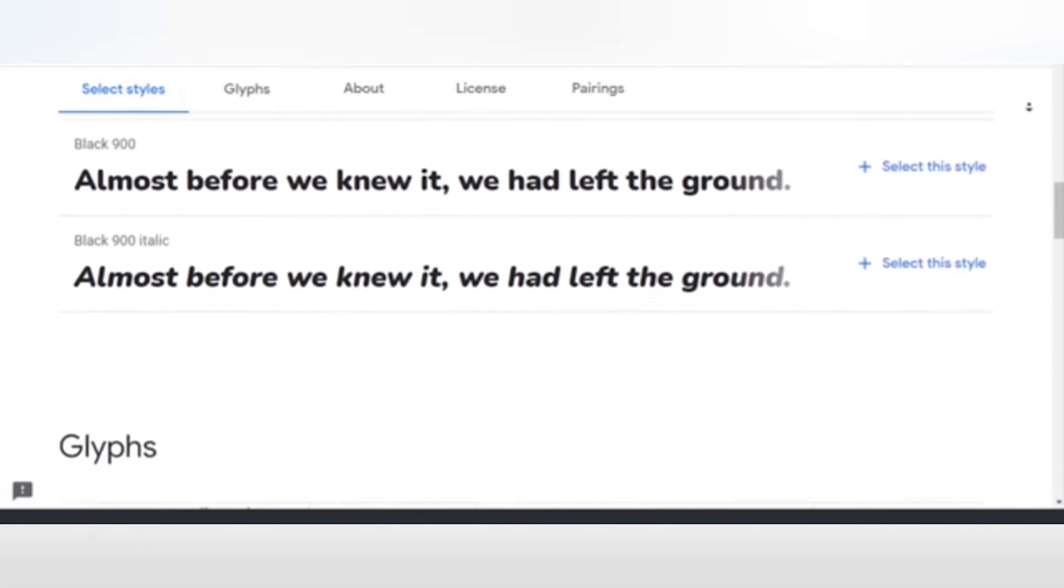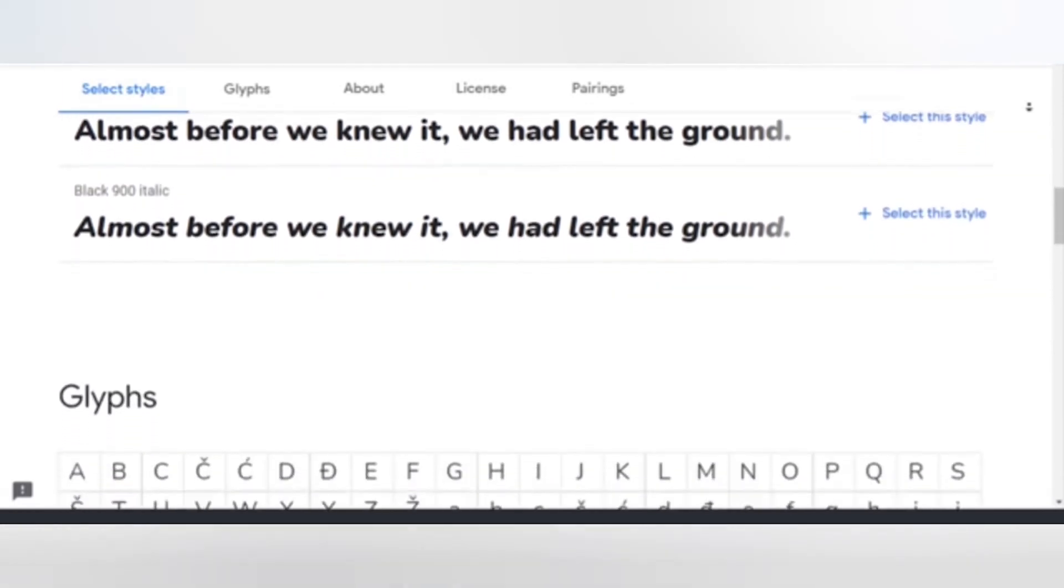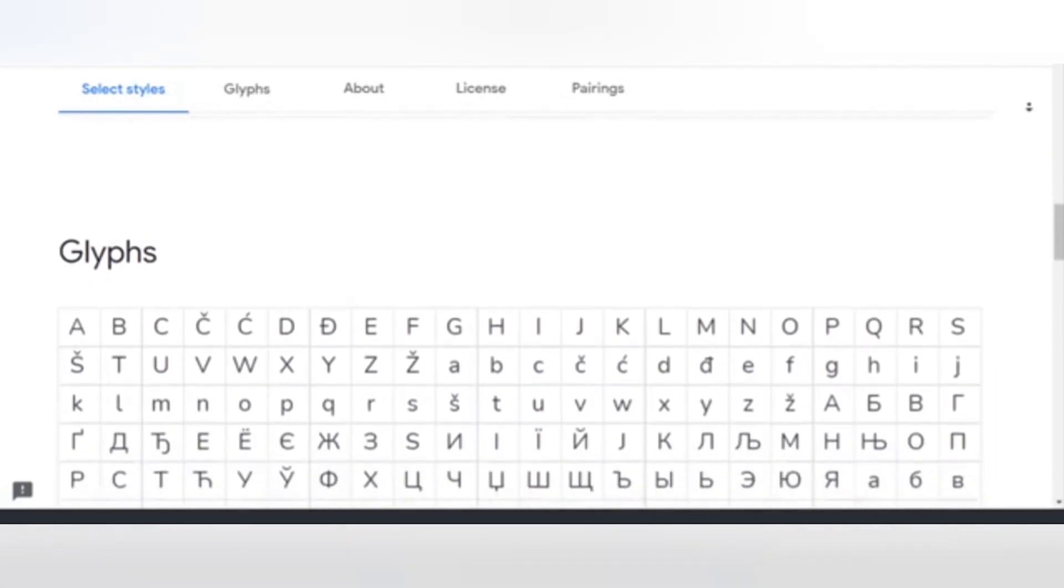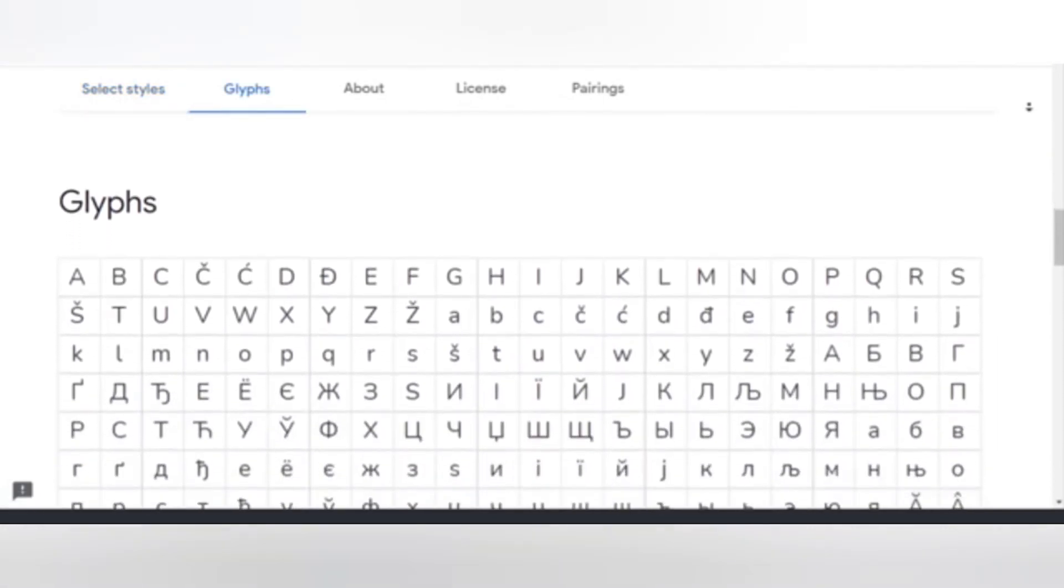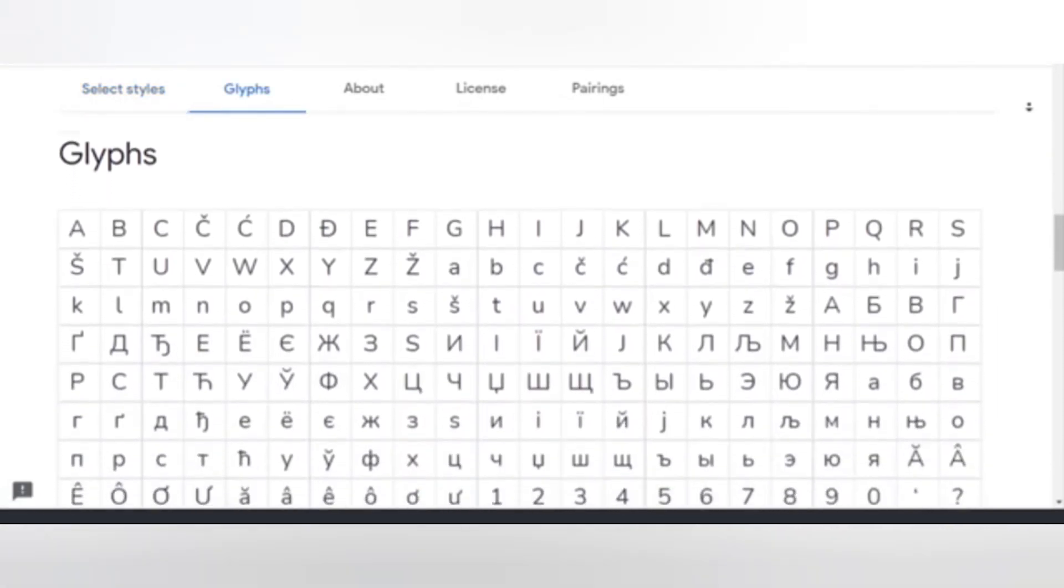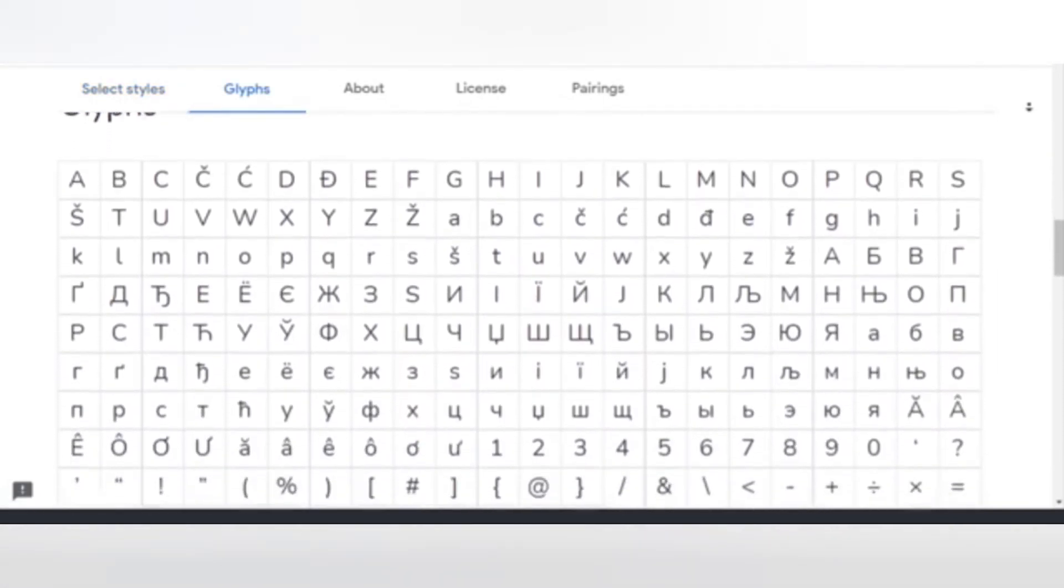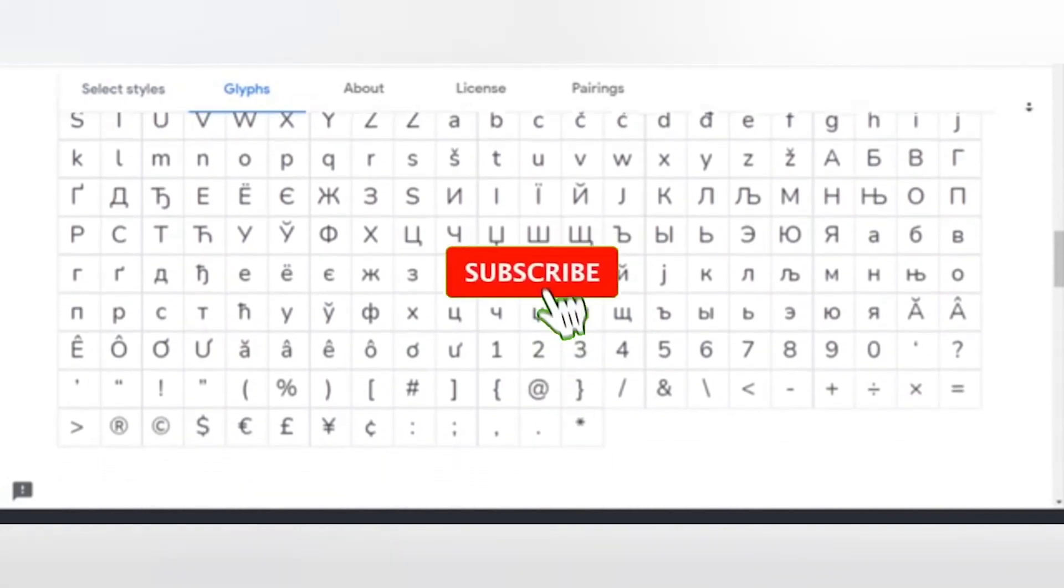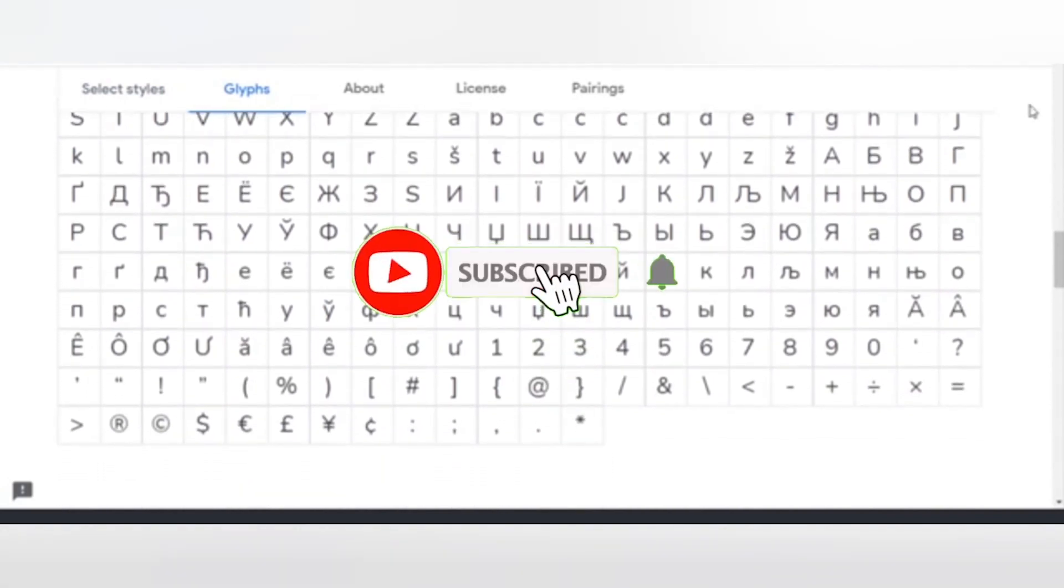Hope this video was helpful. Thanks for watching. Please share your thoughts in the comment section below, and remember to click the subscribe button to be the first to watch new videos.